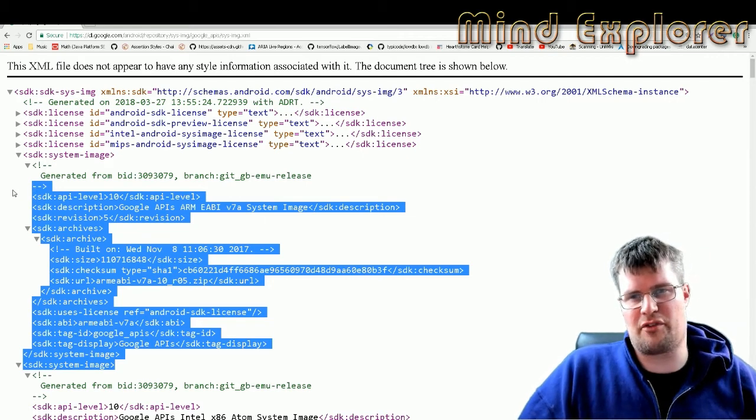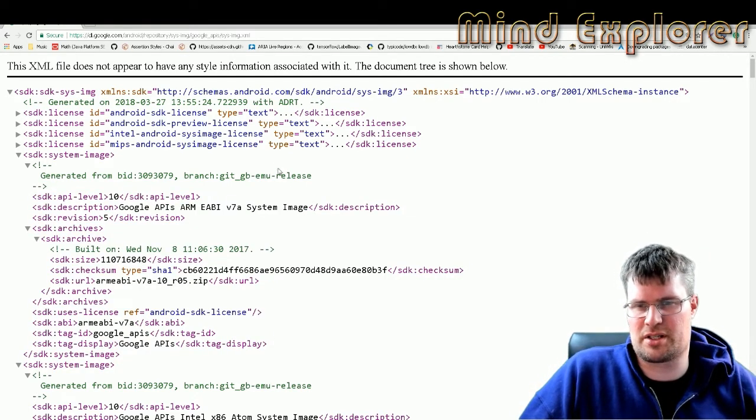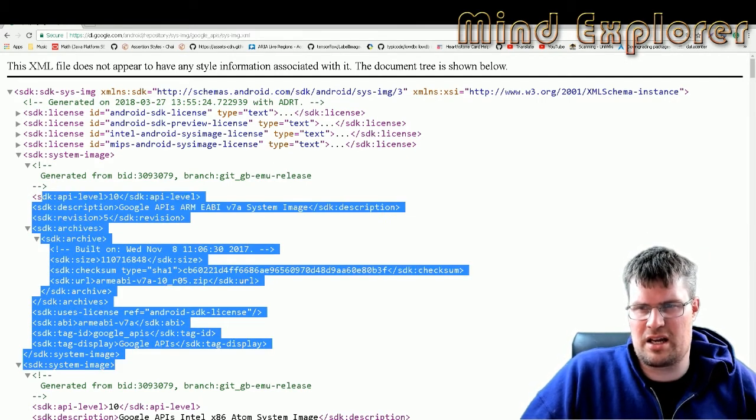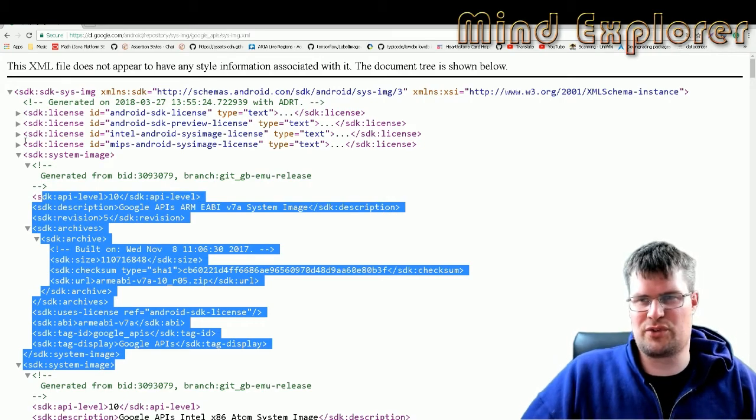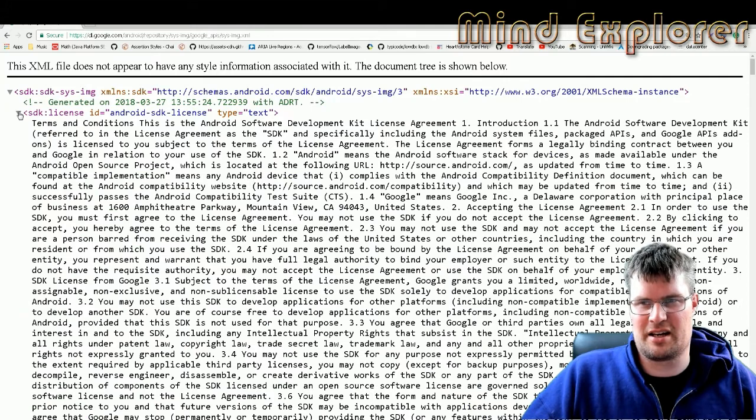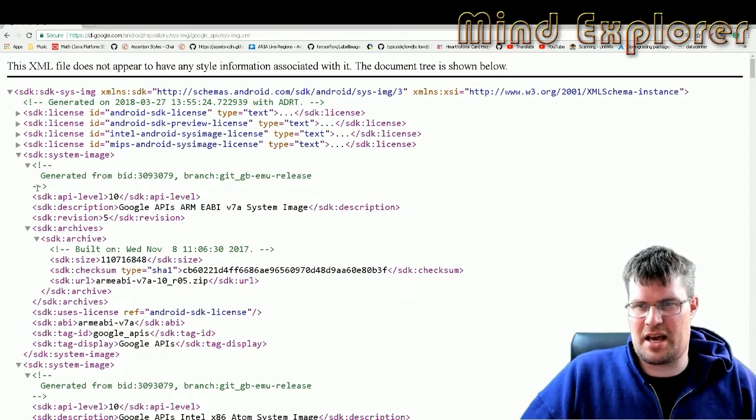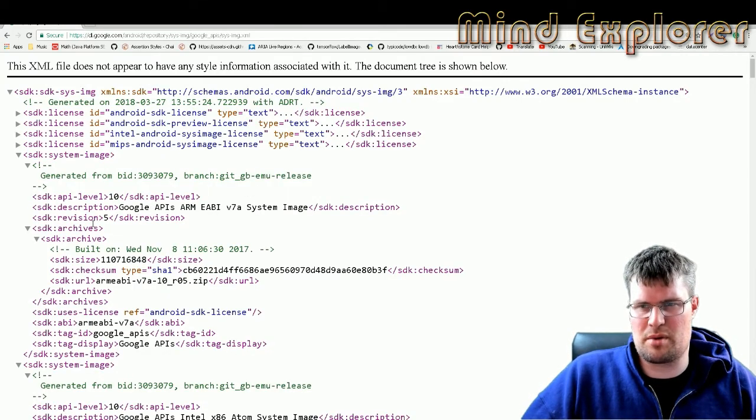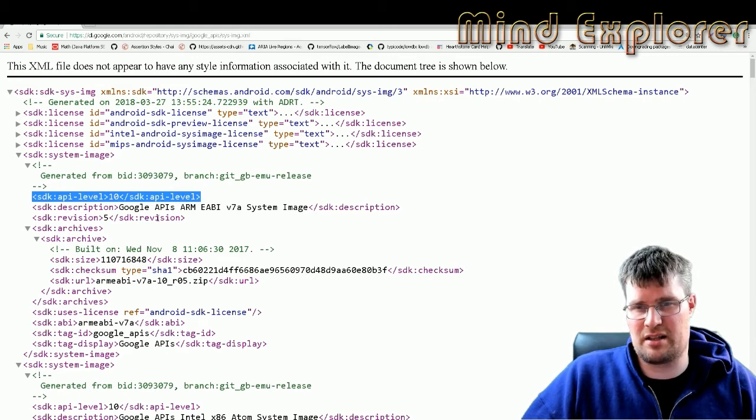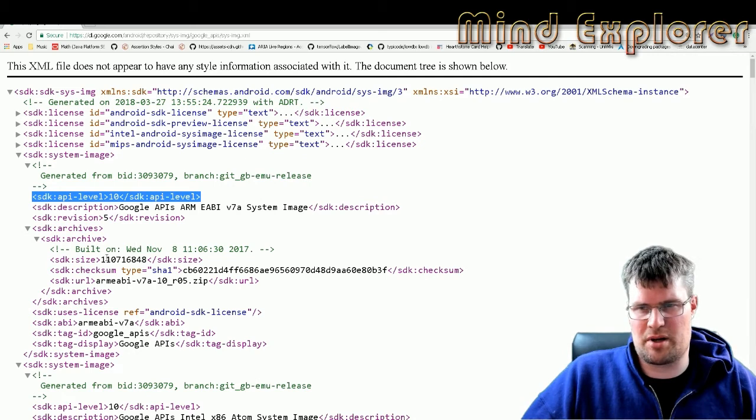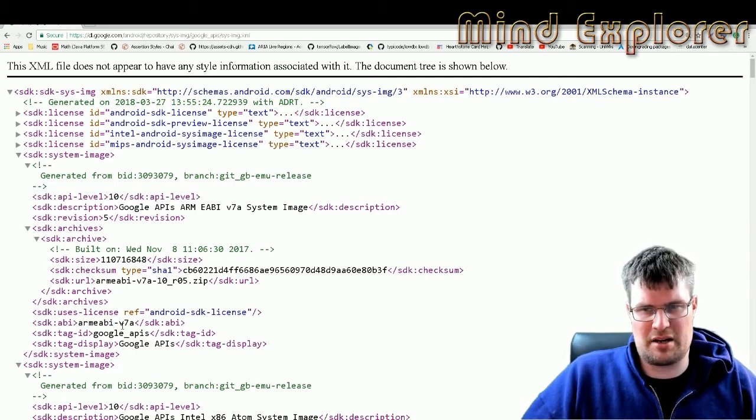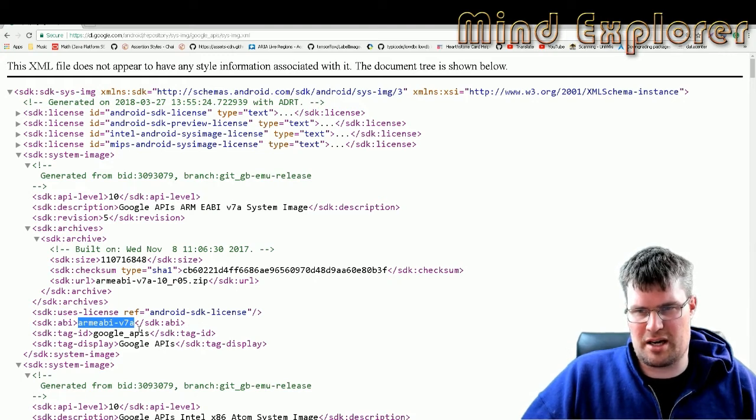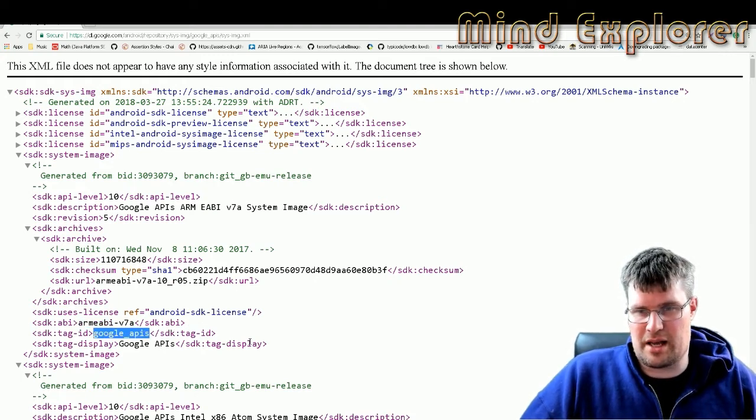This little thing here I also have in my readme file for the Squirrel project, so you can find it there if you like. Here, after four tags full of license text, you actually have definitions. You have a system image here. You see that you have an API level of 10 in this case, and then you see revision and a description, the size and so on. Then you have the API down here, so this is an ARM ABI v7a.